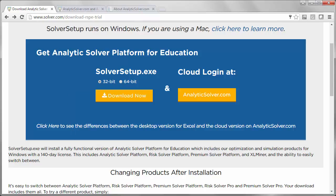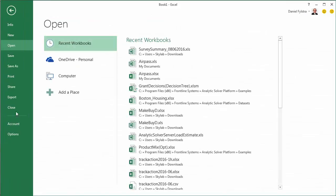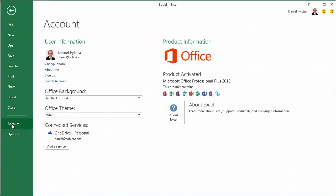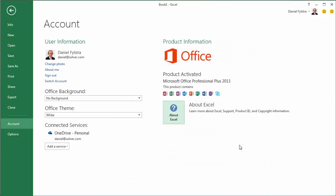To check, open Excel, then choose File, Account, and click the button About Excel. At the top, you'll see either 32-bit or 64-bit, and that's the version you should choose on the download page.